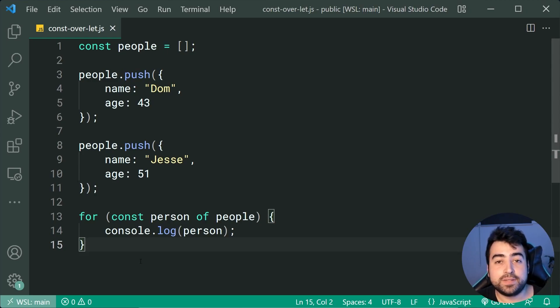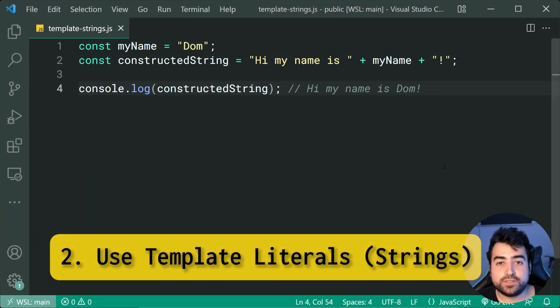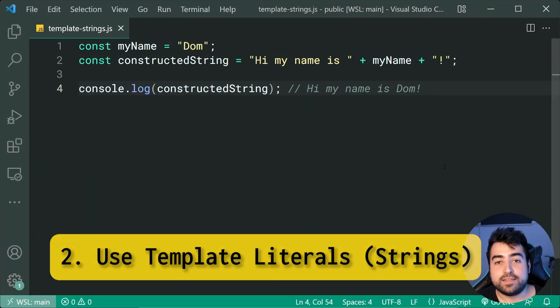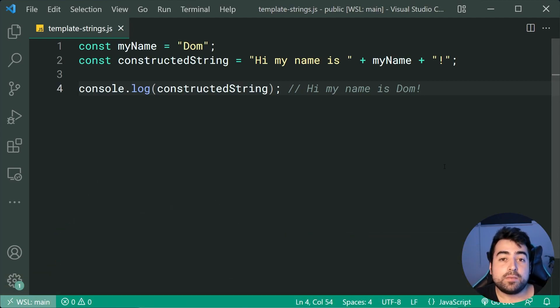Next up, we have the usage of template strings. This is fairly common, so you can easily skip this if you already know it.